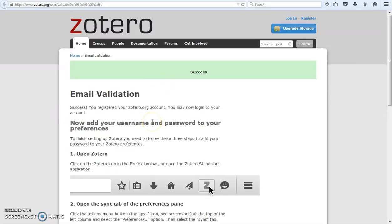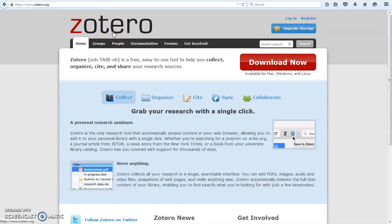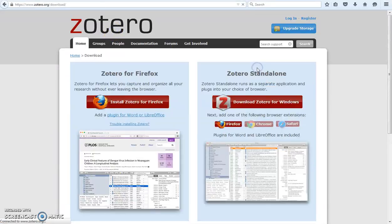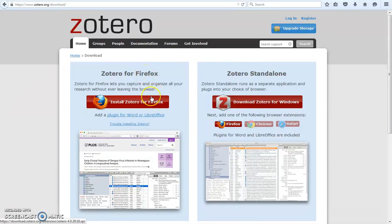Now you're ready to install Zotero. Click on the Zotero logo at the top of the page to get back to the homepage. Click on the red download now button, then on install Zotero for Firefox button.